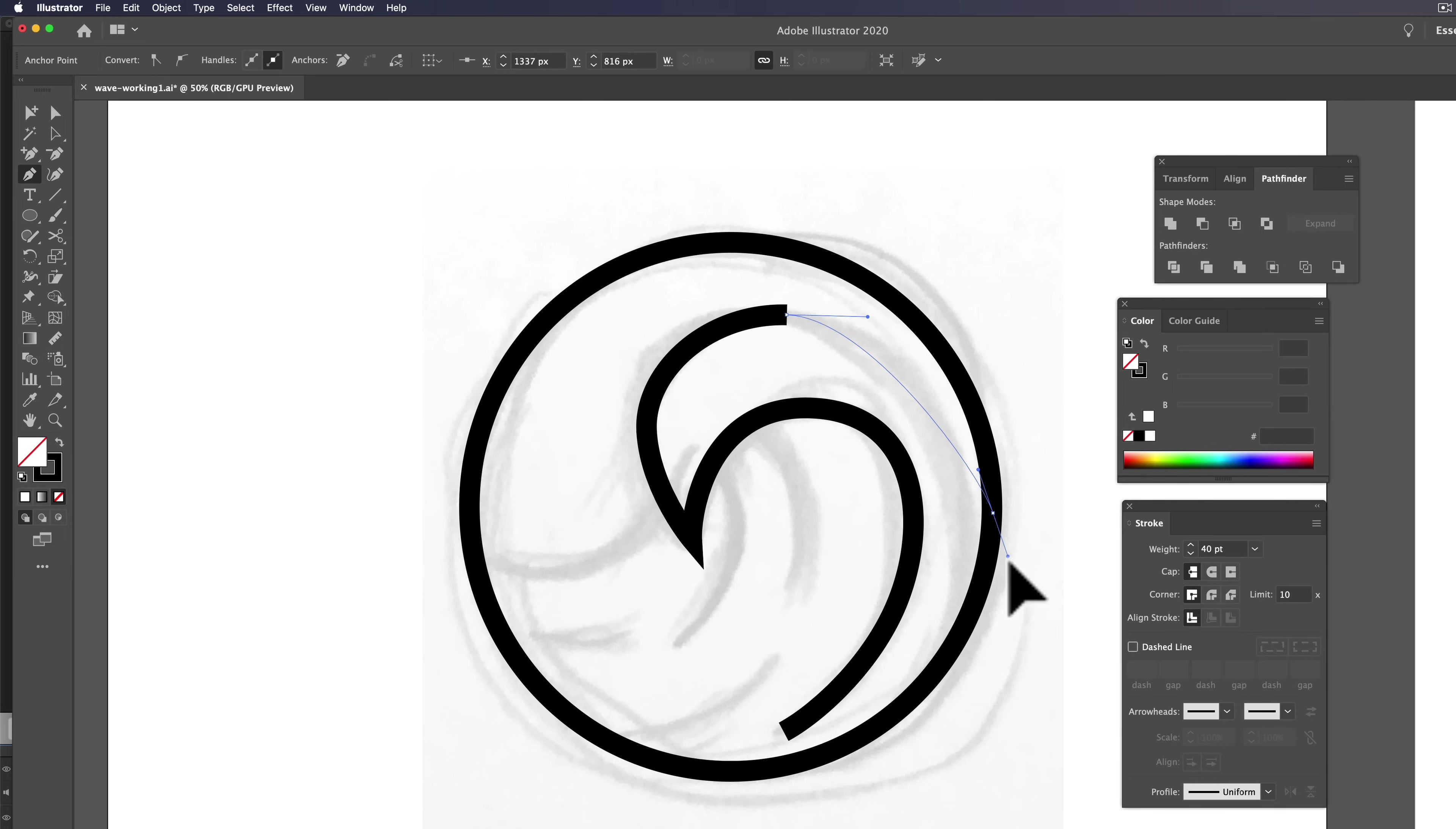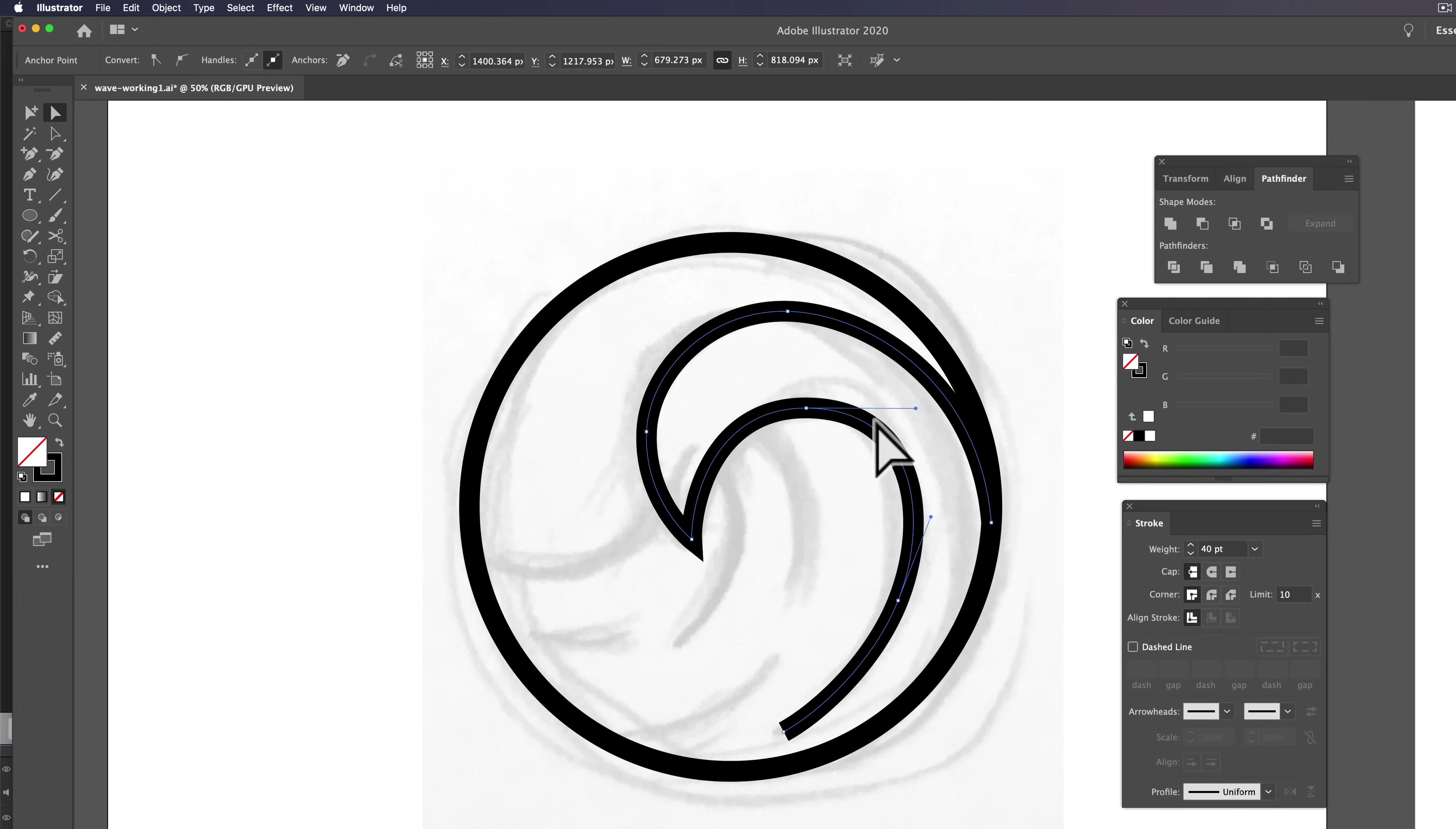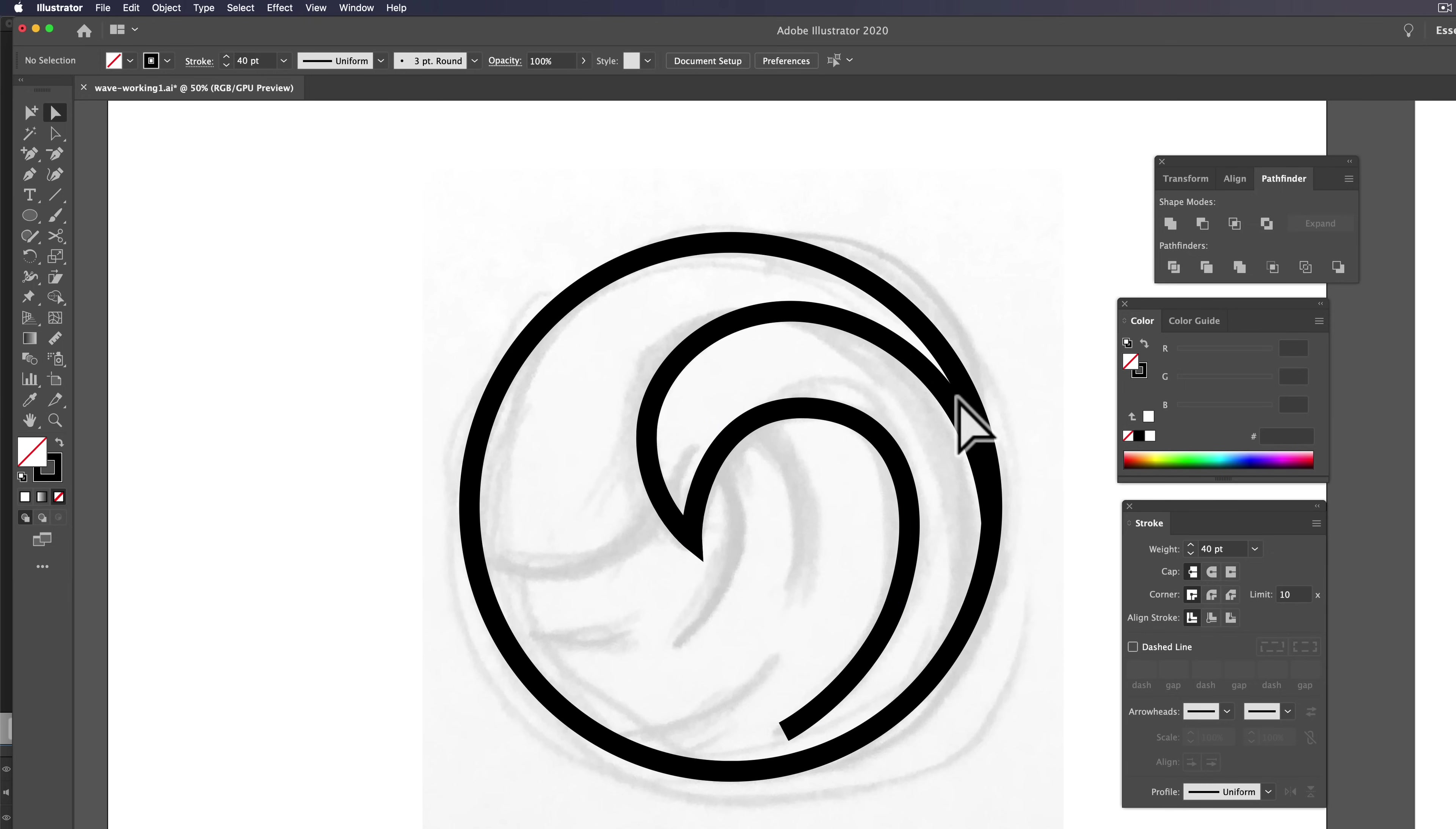And I want this curve here to kind of meld in with the circle. And again, let's just move these points around until it starts to look nice and smooth. And I think that's starting to look pretty good. Like I was saying, if this curve had a lot more points on it, it would be way harder to get smooth.